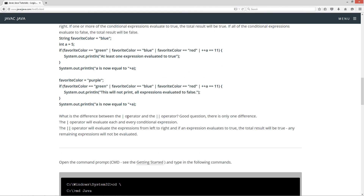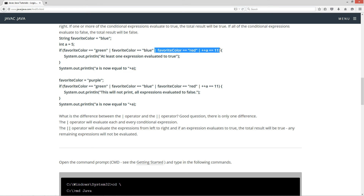What is the difference between the single pipe operator and the double pipe operator? There's only one difference. The single pipe operator will evaluate each and every conditional expression. The double pipe operator will evaluate expressions from left to right, and if an expression evaluates to true, the total result will be true and any remaining expressions will not be evaluated. So if we had double pipes here and it comes along and checks if favorite color equals green — false — then if favorite color equals blue — that's true — it won't continue executing the rest. It'll say this whole thing is true, execute all statements in the code block, and A will still be equal to 5 because it would never have gotten to the point where it added one to A.